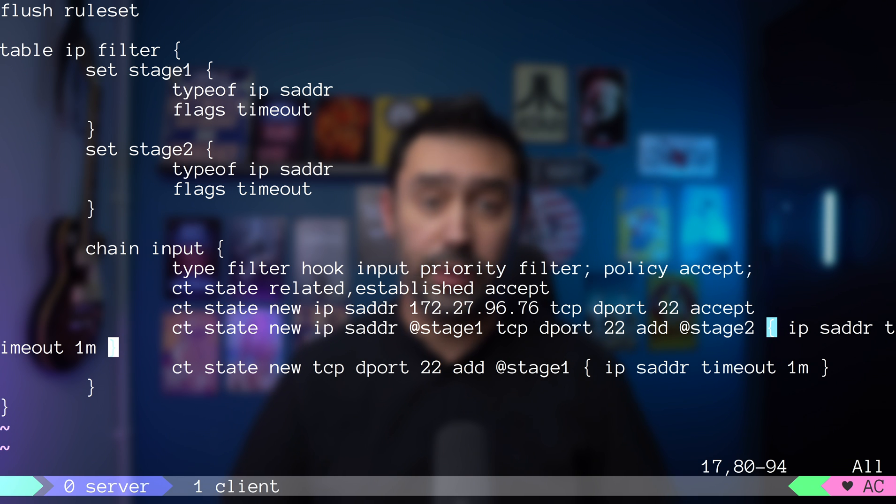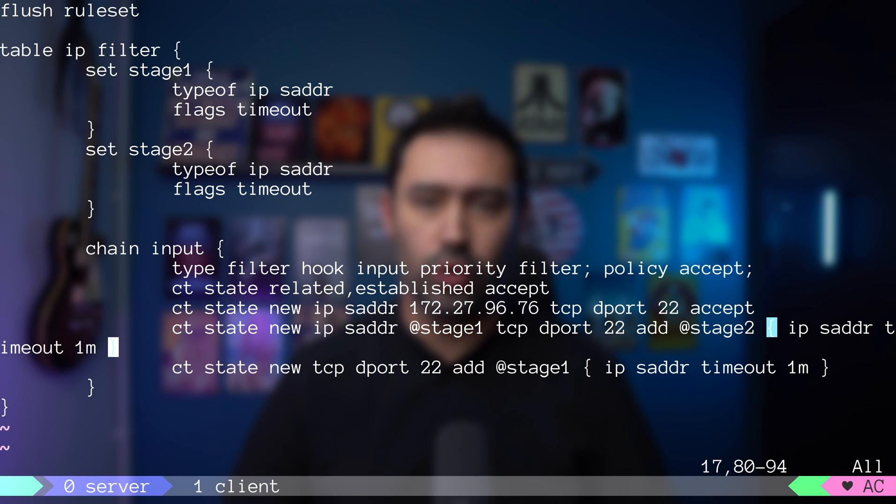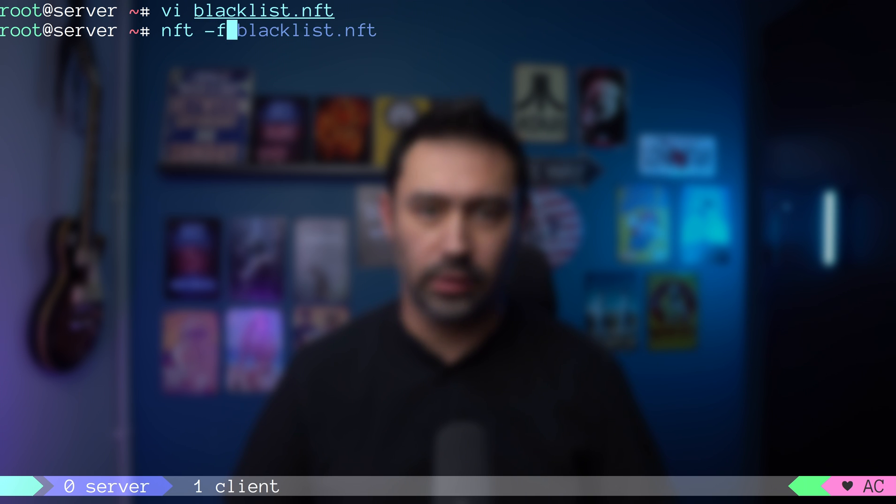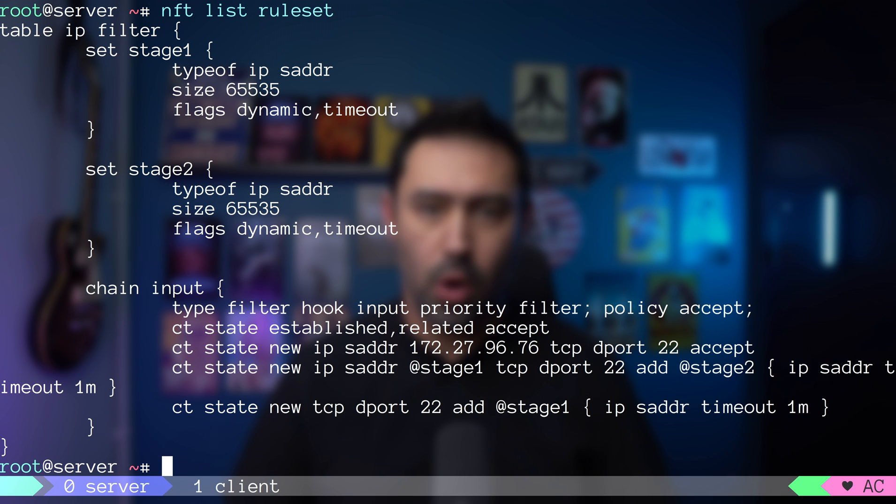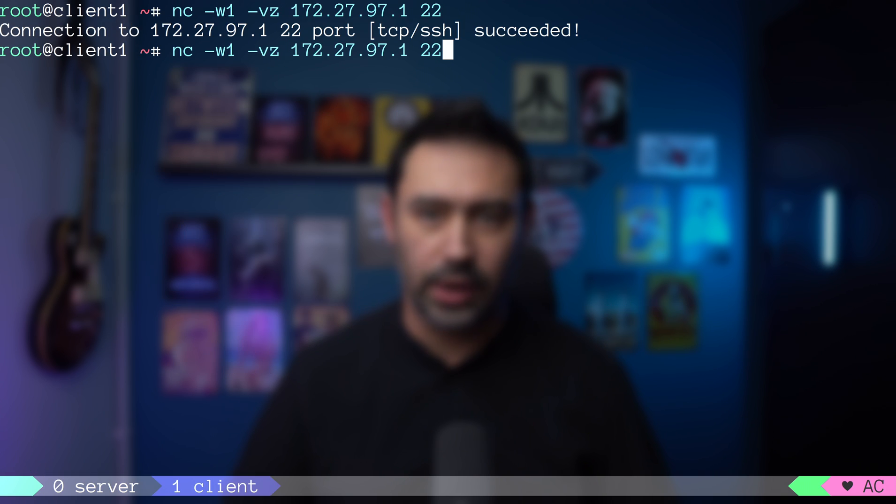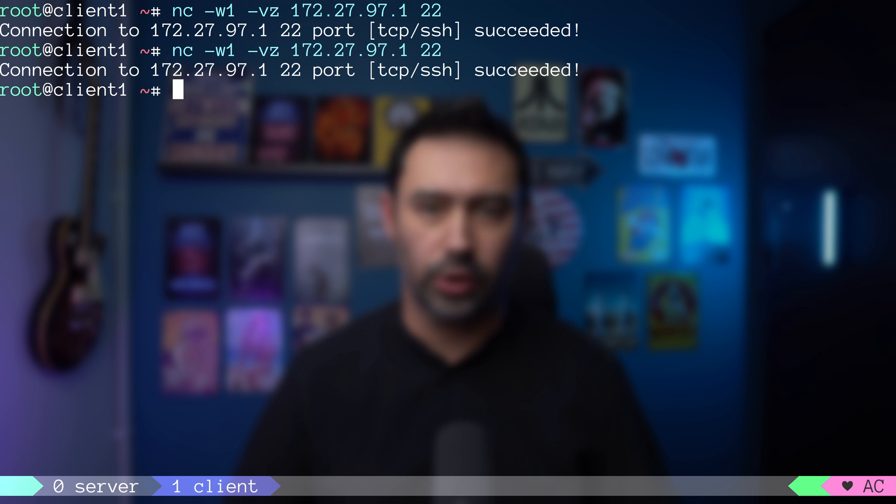Are we going too fast? No worries. Let's analyze this rule with live traffic. I will load and list the configuration. Both sets stage1 and stage2 are empty. Let's make the first connection attempt to port 22 TCP. And list the configuration.